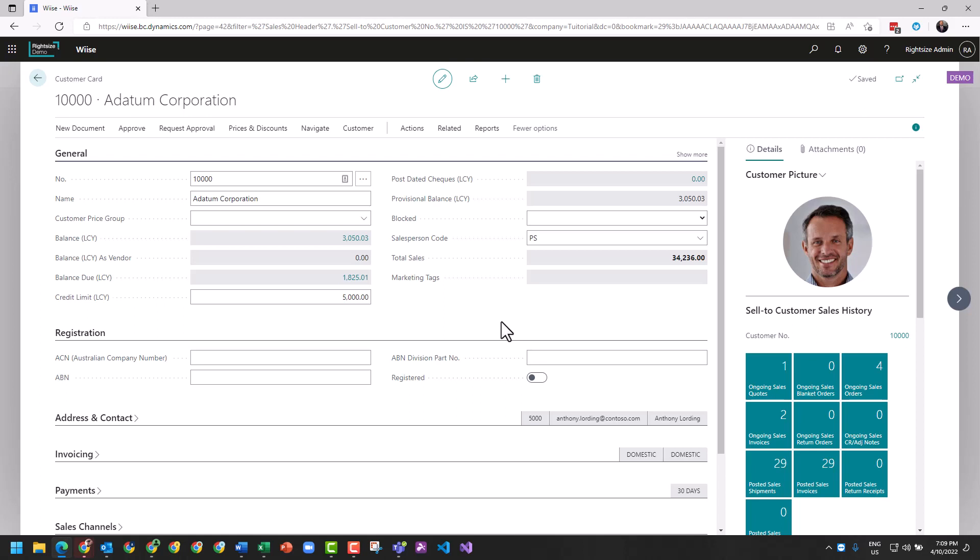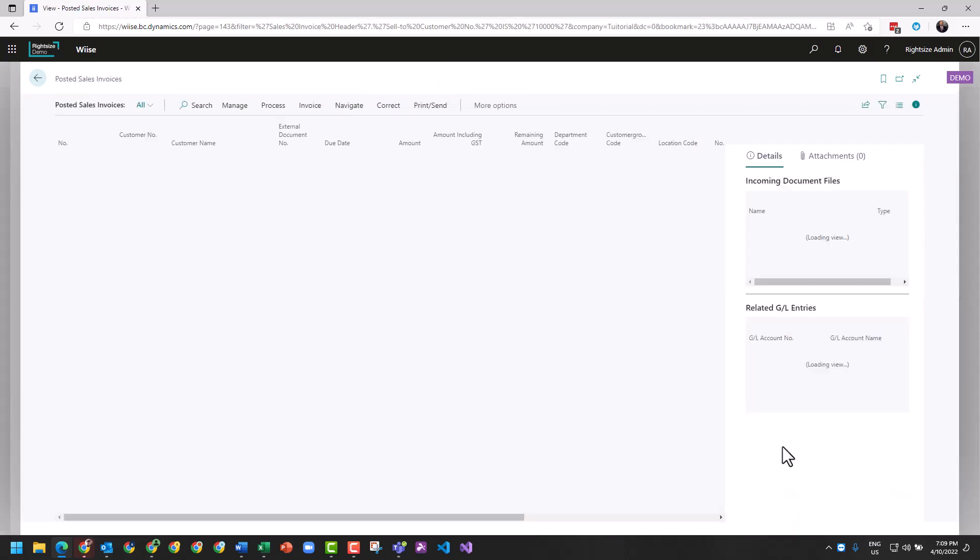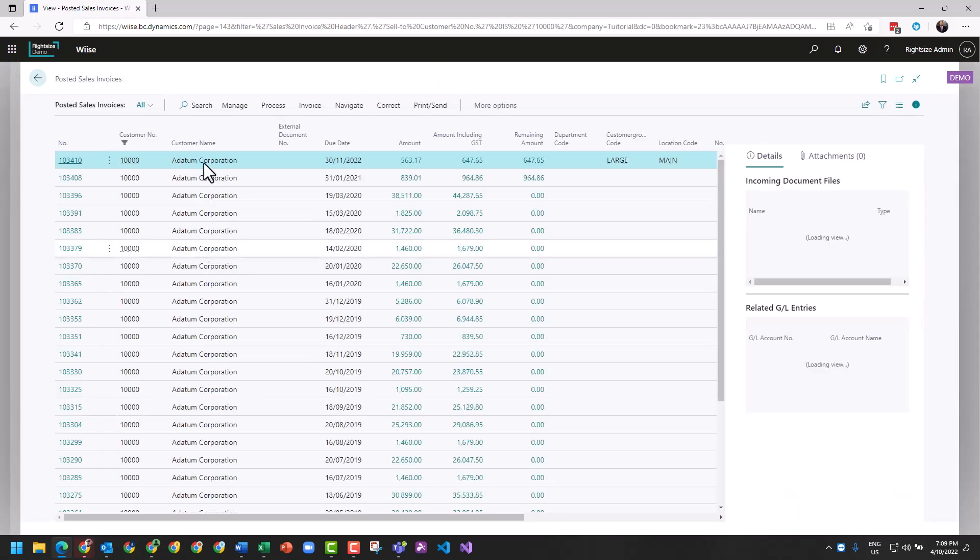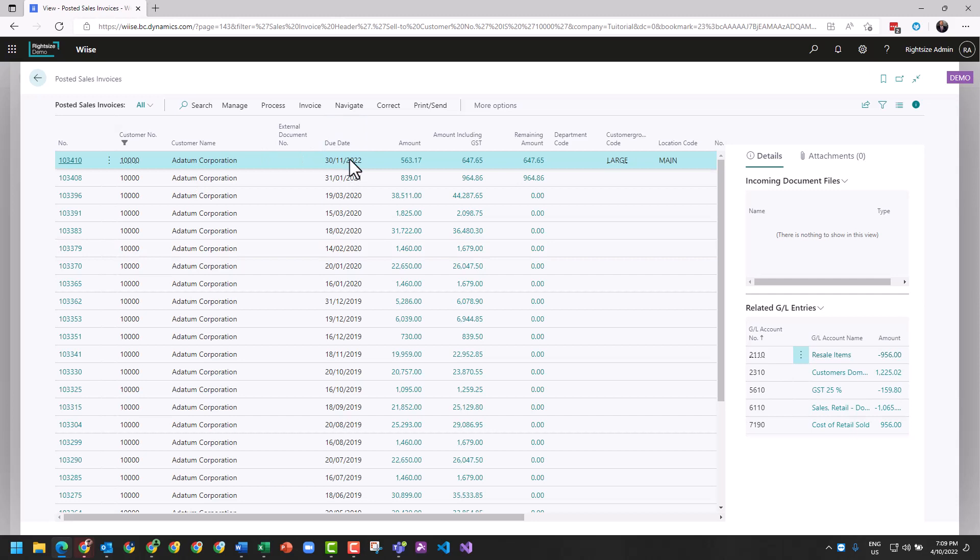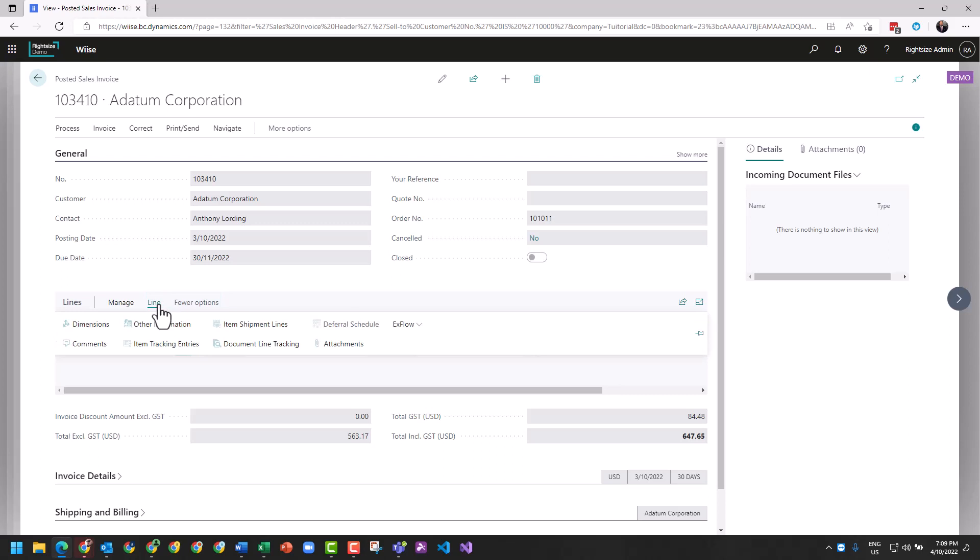Now that that document has been posted, the customer will now have a posted sales invoice on their customer card. And we will see from the date today, I can see the item, I can go to the line and see those dimensions.